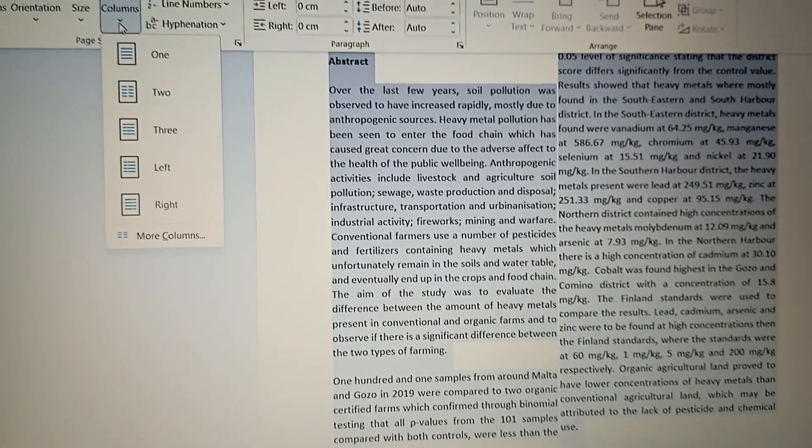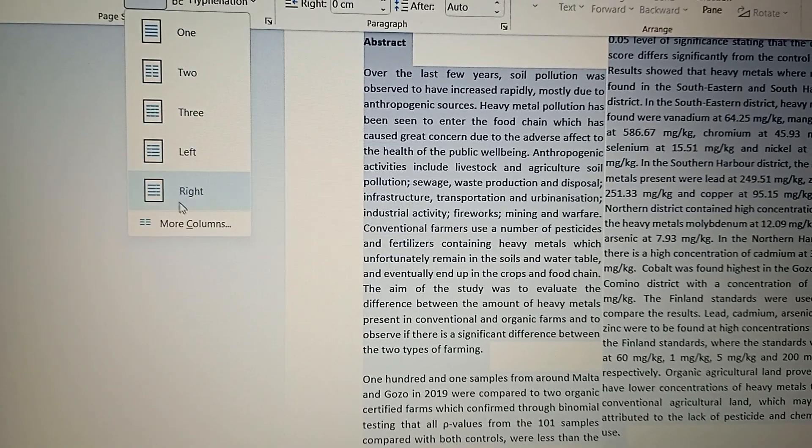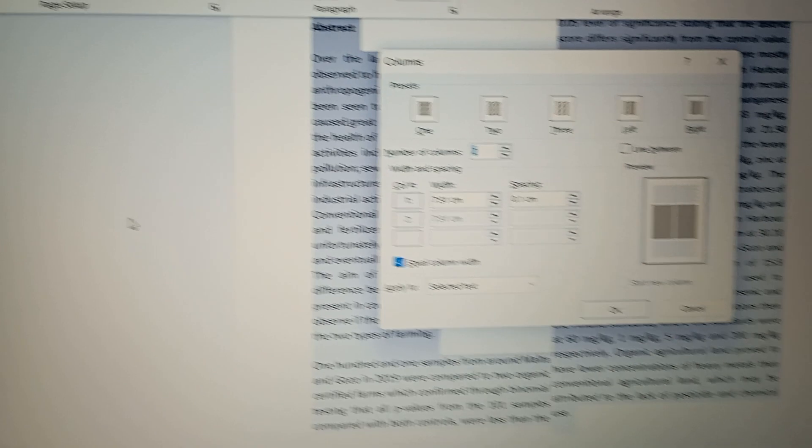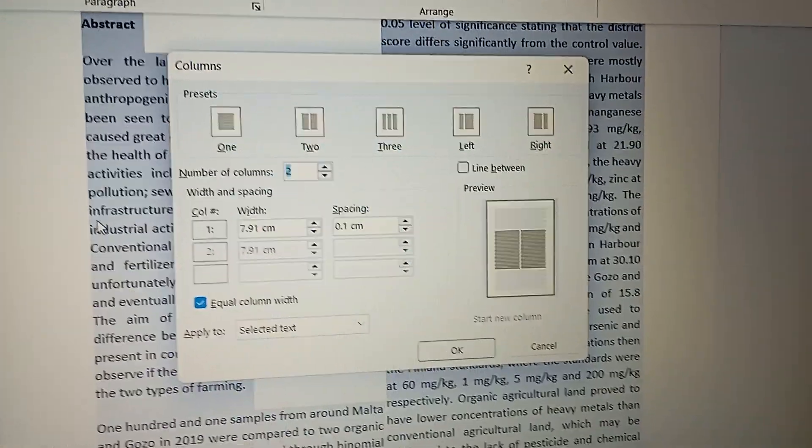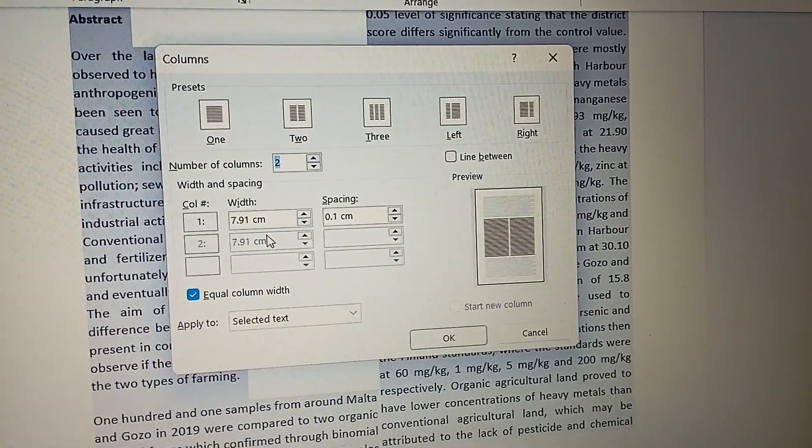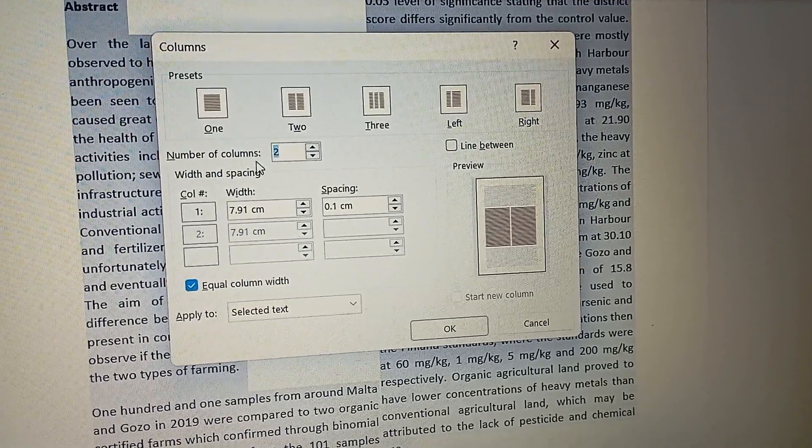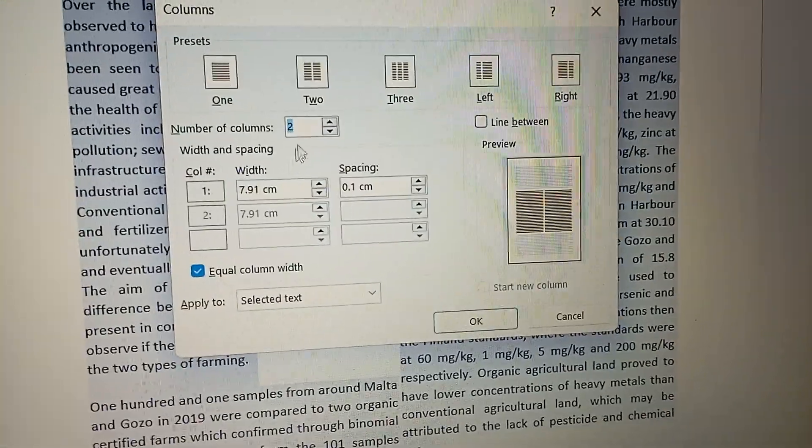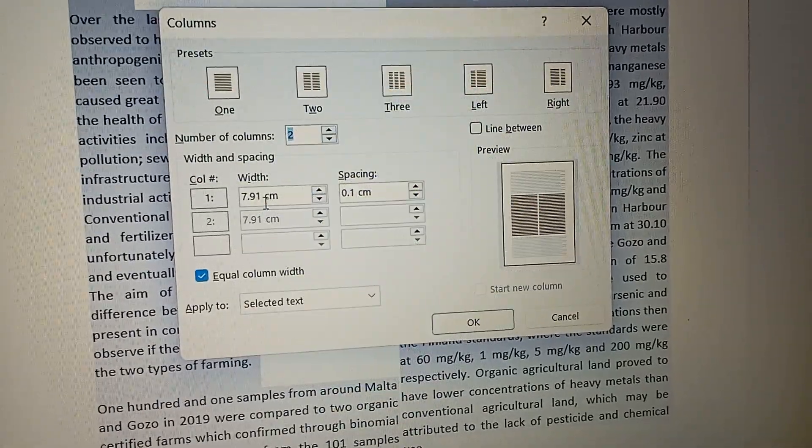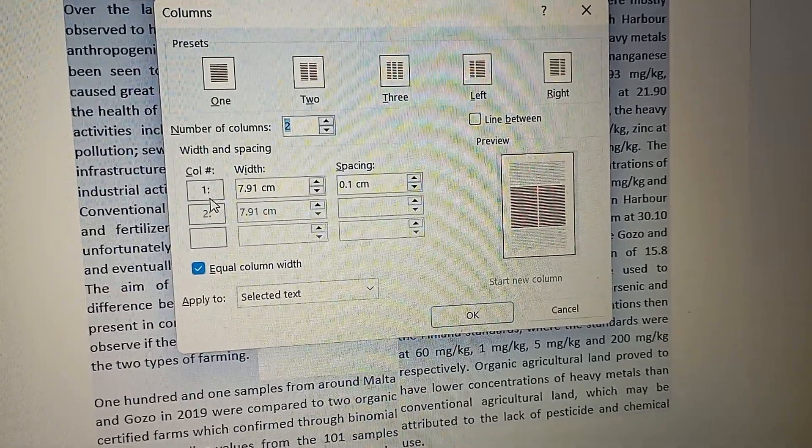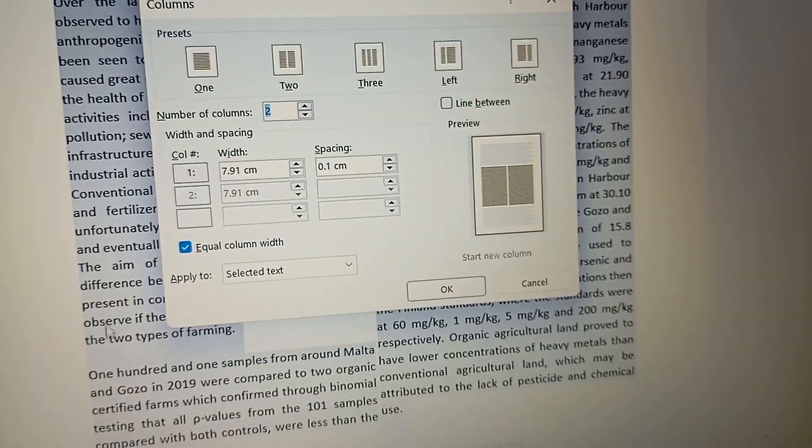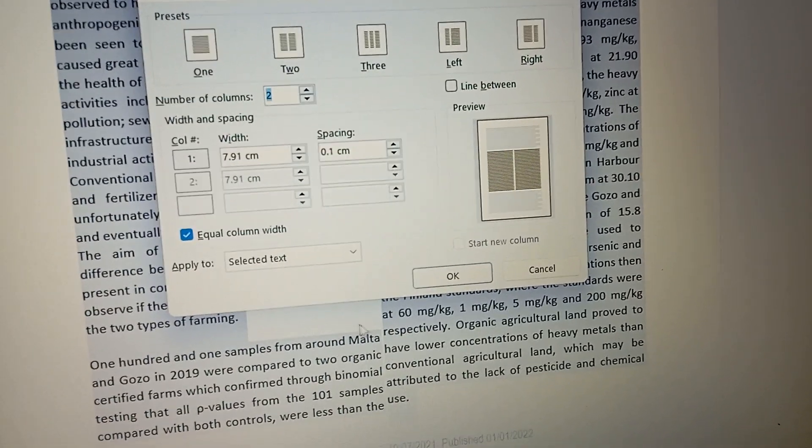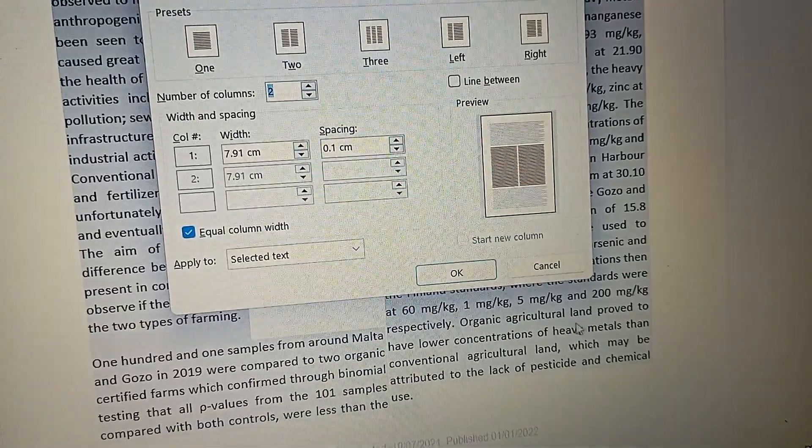Go here, then go for the 'more columns.' Now here we see number of columns: two, seven point nine one centimeter. So for the first column, that means from here to here, seven point nine one, and from here to here, seven point nine one.